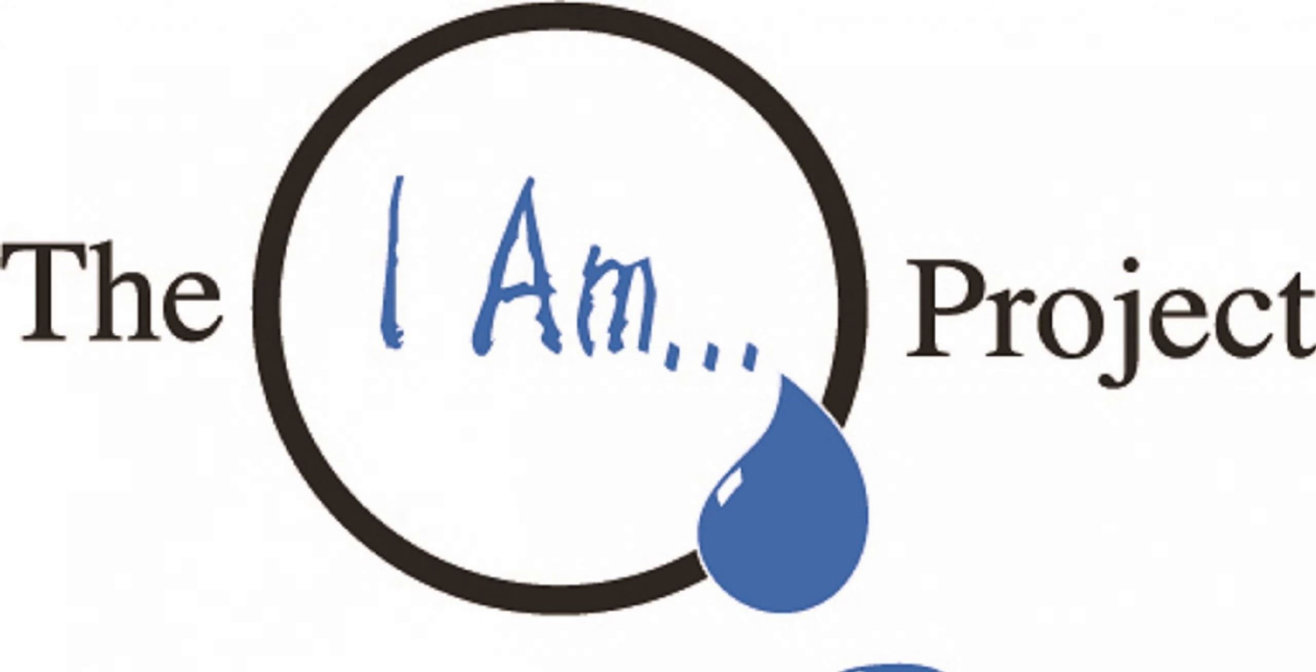Hello, and thank you in advance for tuning in to the third episode of the I Am Project. I will talk to you at the end of the outro.